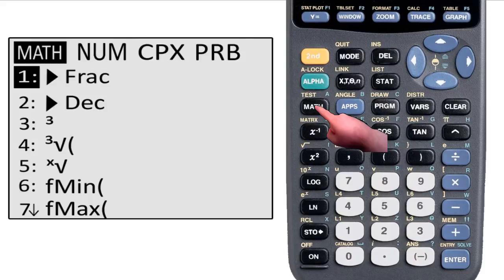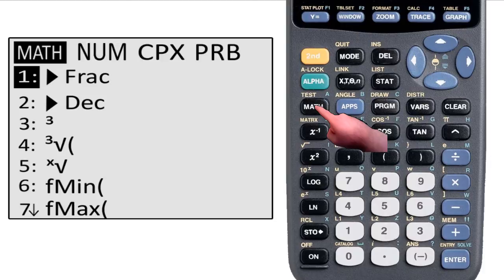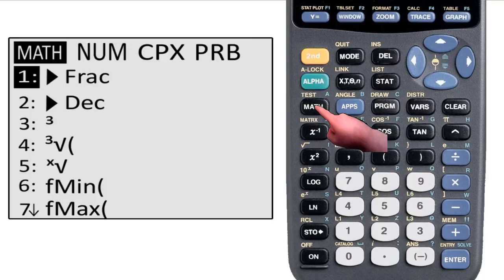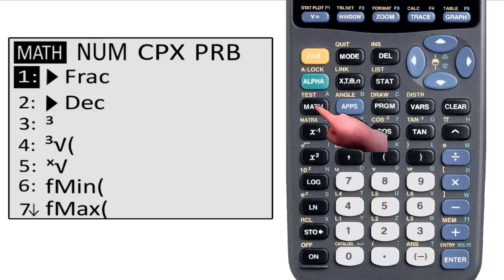The first option in this particular menu is the frac option, and this has nothing to do with Battlestar Galactica, so don't even ask. Frac is short for fraction. In the previous video, I talked about inputting fractions, but you may have been disappointed to see that the value that was returned was not a fraction.